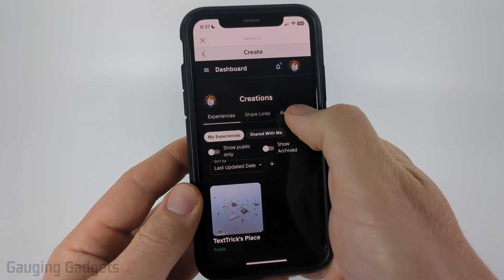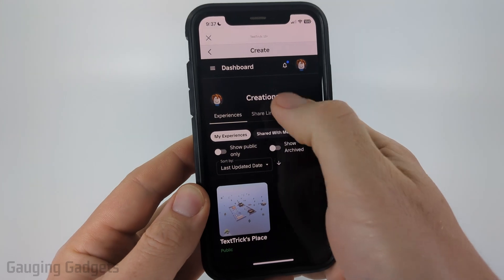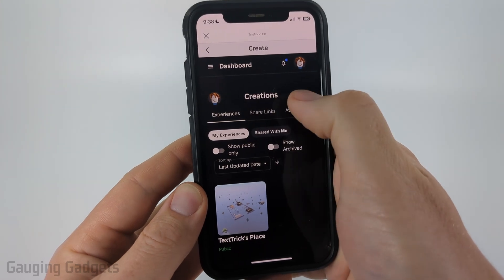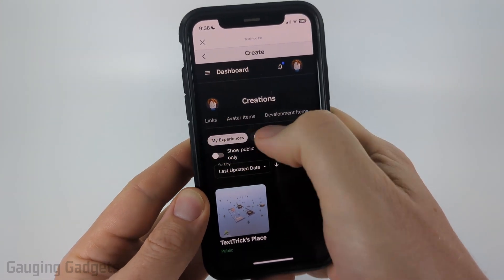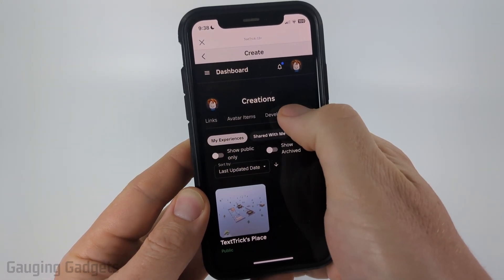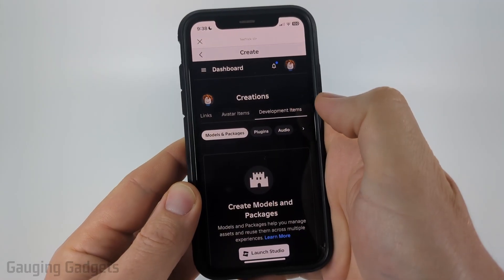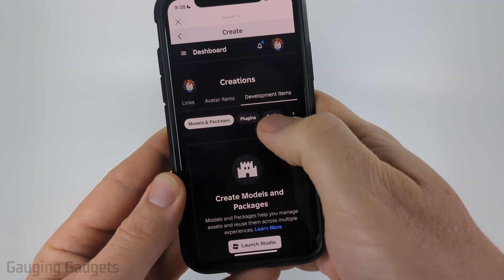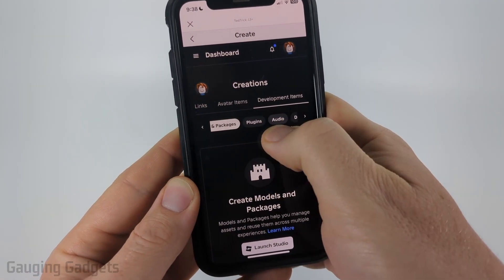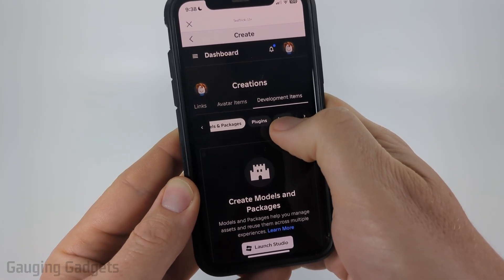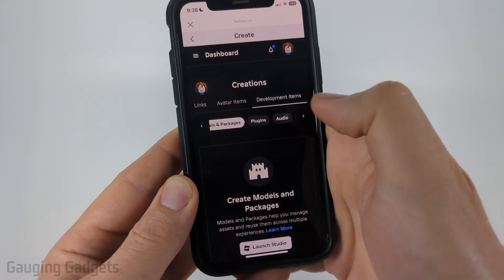Once you get to Creations, in this menu directly below the word Creations scroll to the right and select Development Items. Then just select Audio. You may have to scroll to find Audio, but just find Audio and select it.